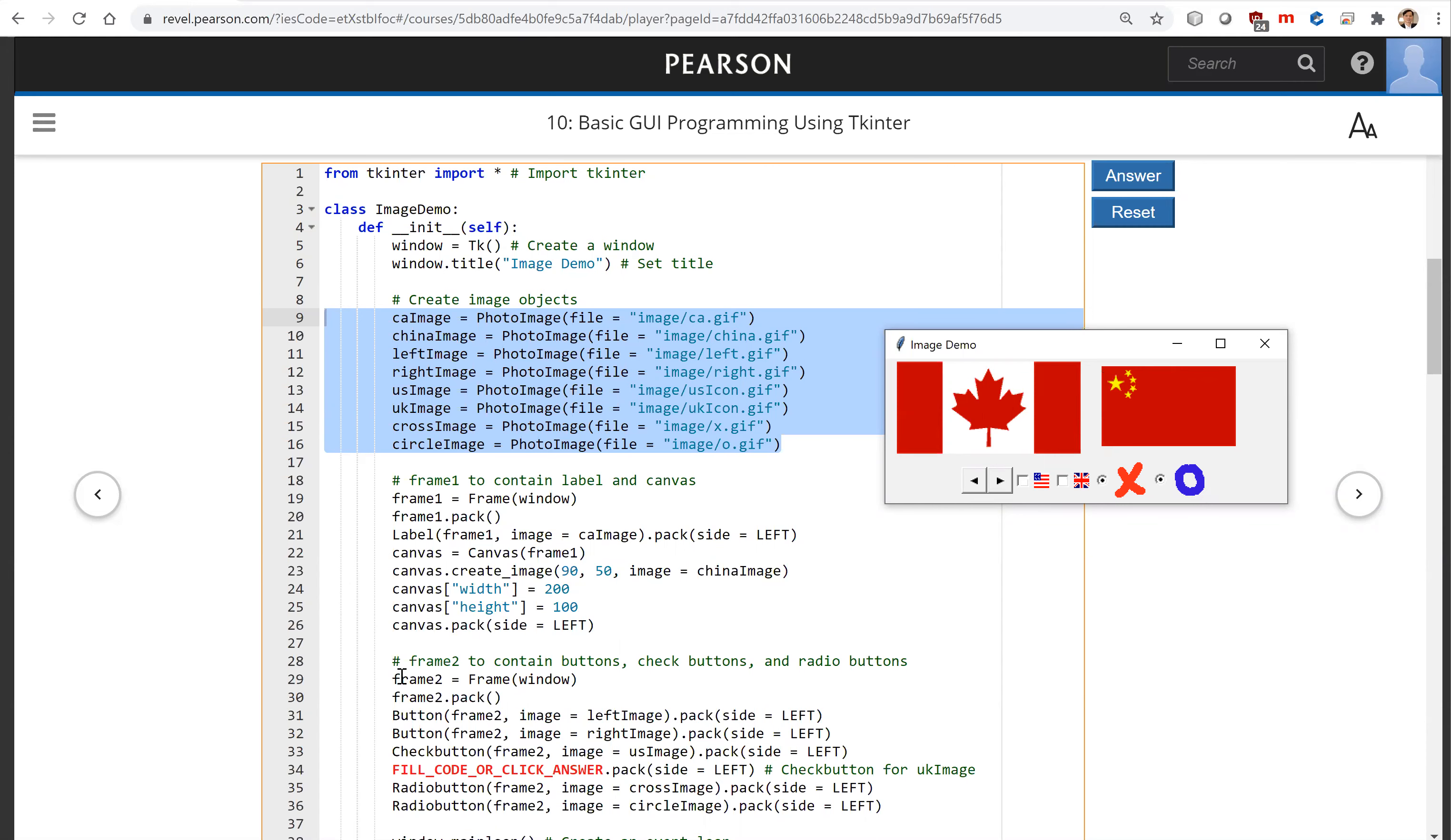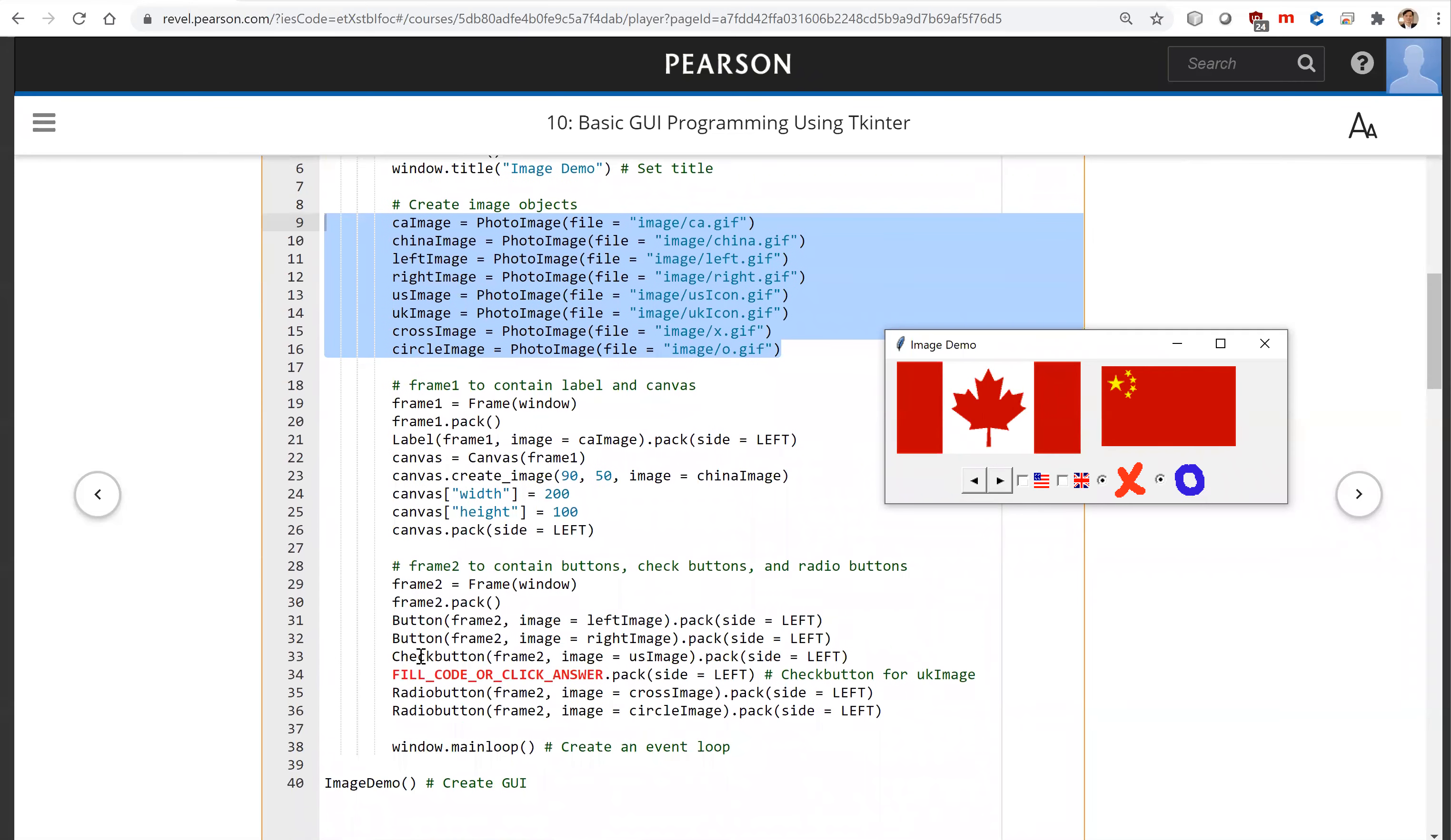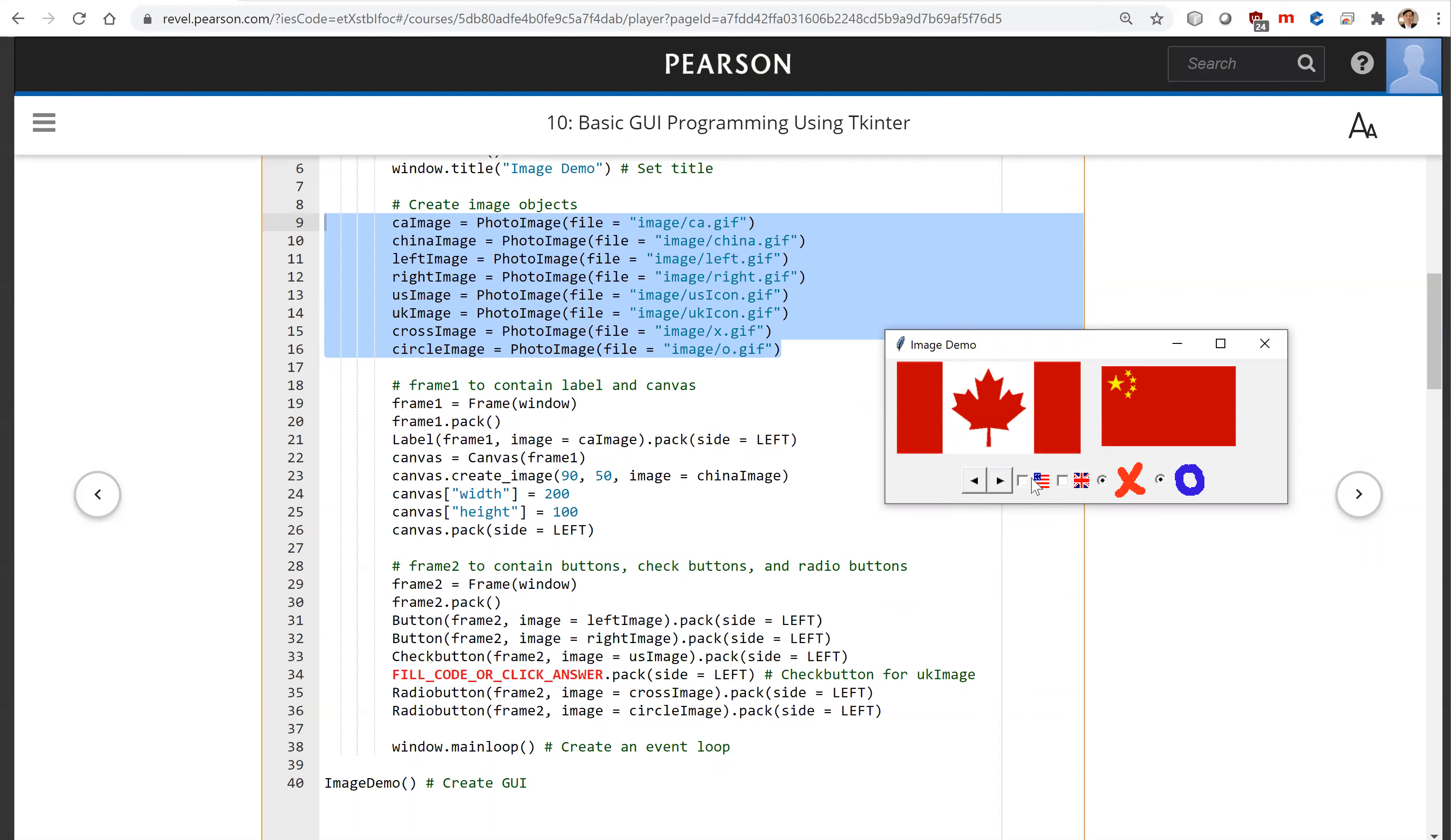And for frame two, we're going to have these two buttons, left and right. So this is left, right. So this is the image. And using this pack, everything on one row side by side. So side left, side left.